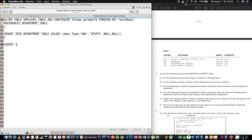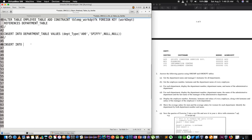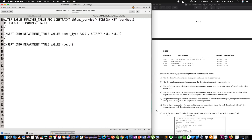A00 INSERT INTO department table, values, department type.